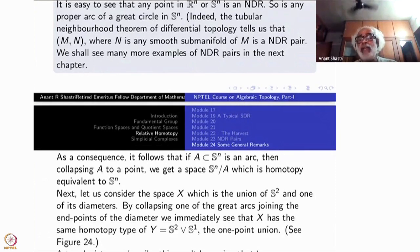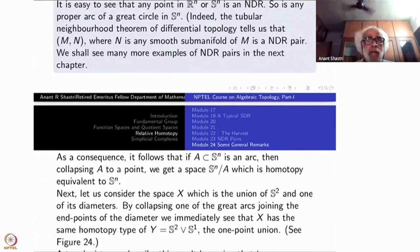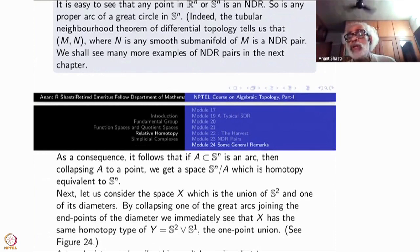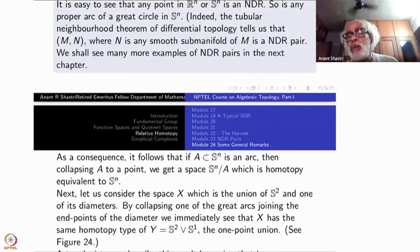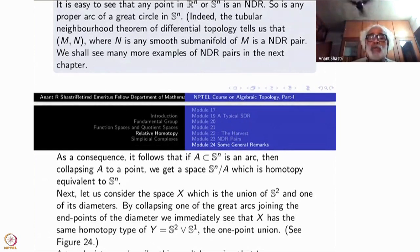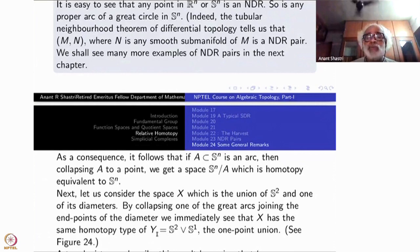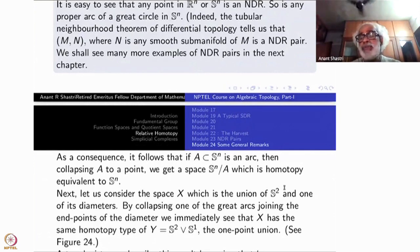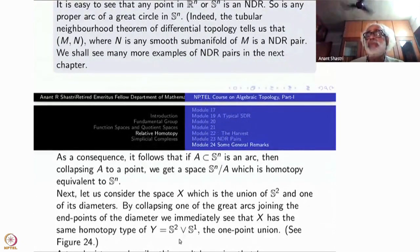S2 modulo that arc is again homotopy type of S2. But now you had an arc there — the endpoints of those two arcs come to a single point. Therefore, there will be an S1 — a circle — and this circle and the sphere will have only one point in common. Such a thing is called a one-point union, denoted S2 ∨ S1. So our original space, S2 along with this diameter, is homotopy type of S1 ∨ S2. It is a one-point union, not disjoint union — it is like a balloon construction.